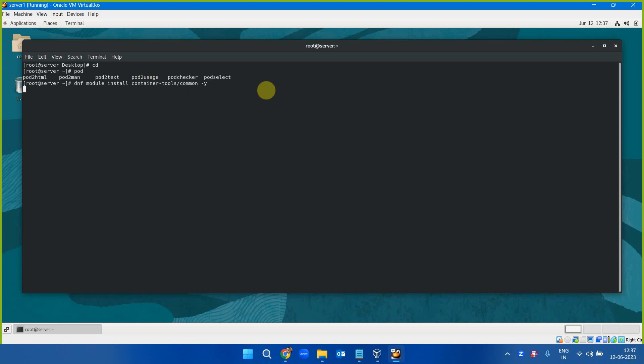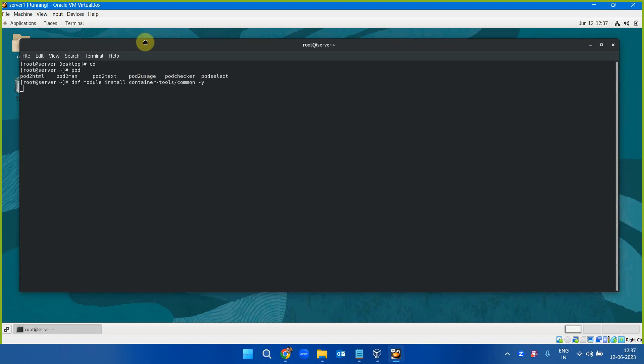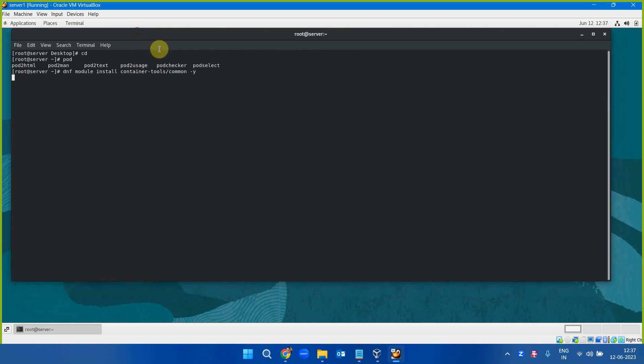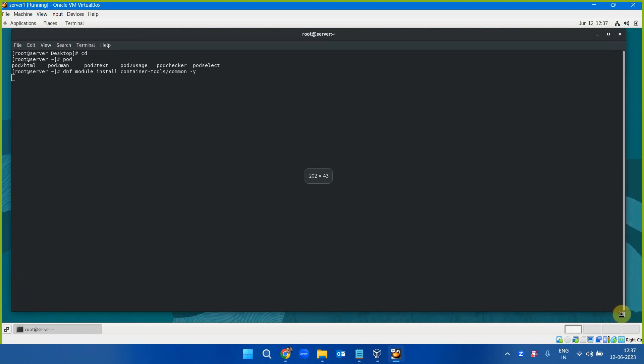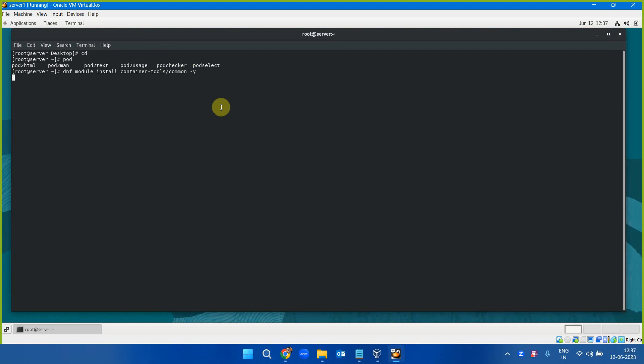The Podman command will be available the moment these packages are installed. After that, the command will be available.